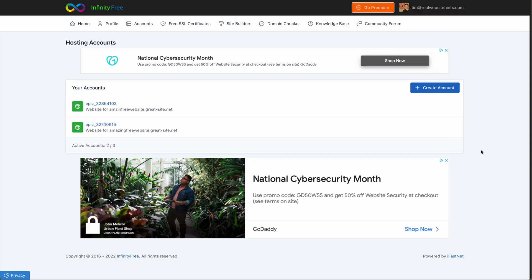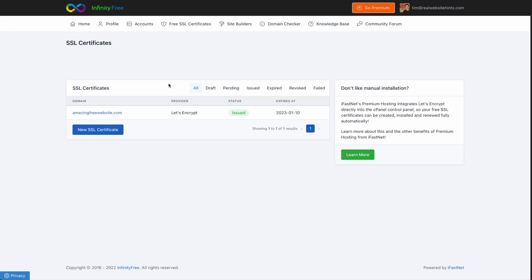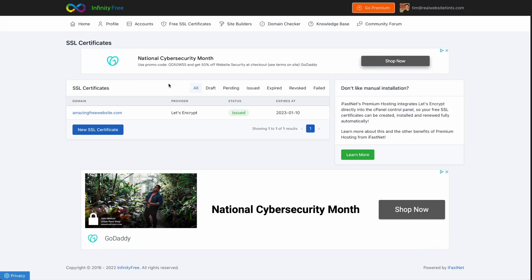To add an SSL to our subdomain, from the main Infinity Free hosting page up at the top, you want to click on Free SSL Certificates. Then here you want to click New SSL Certificate.